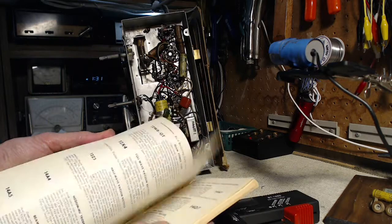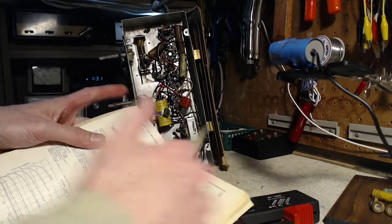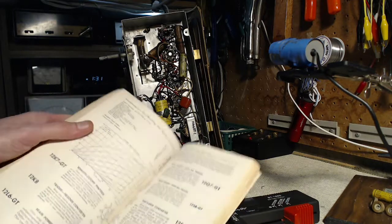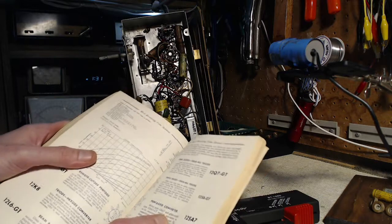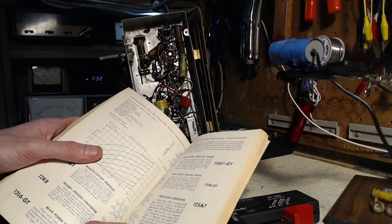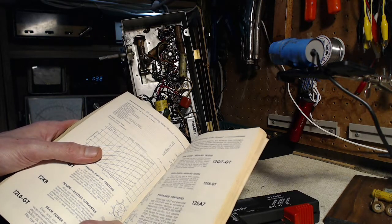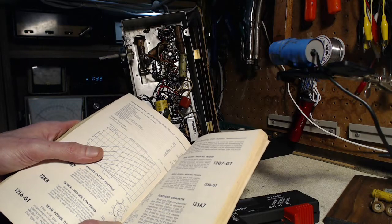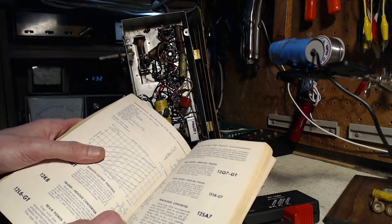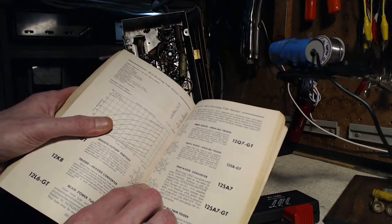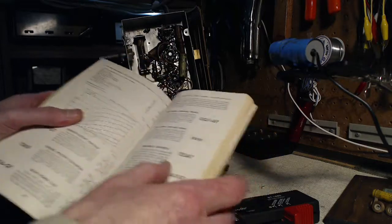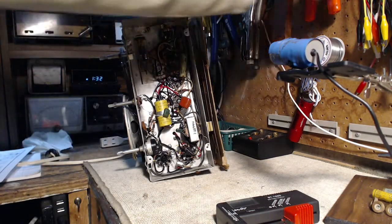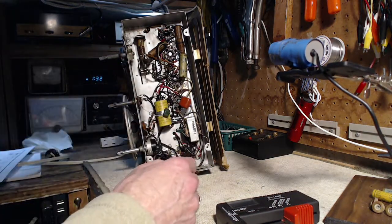12SA7. Pentagrid converter. 12SA7 GT. Now is that any different? There are some differences here. But maybe the grid is not any different. Let's see. The grid on this one is five. So it's pin five. I just have to attach a clip lead to pin five of the 12SA7.